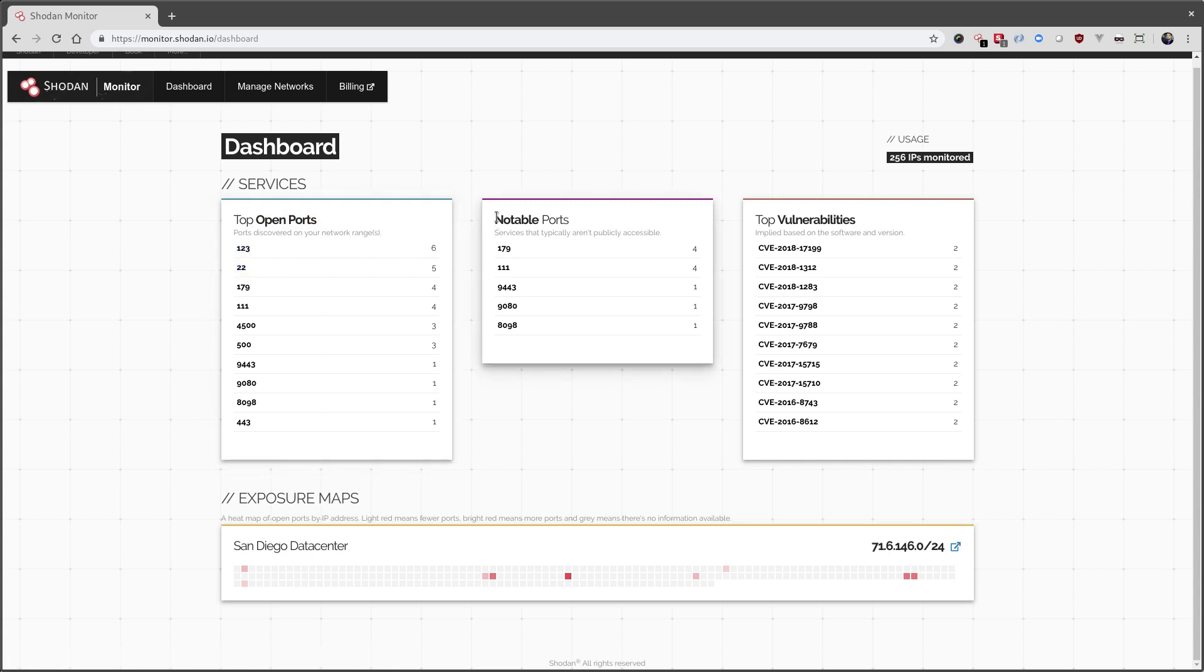The second panel is notable ports. These are ports that we typically don't see on Shodan, meaning it's not in the top five or top 10 most frequently seen ports on the internet.